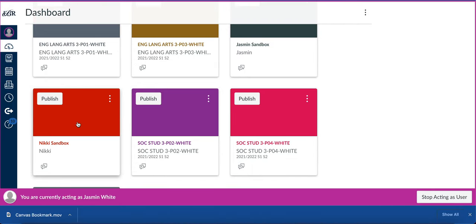Each time you create a course in Canvas, it automatically goes to unpublished. Your sandbox course should stay unpublished because it's just an area for you to play and explore. That is how you create your sandbox course.